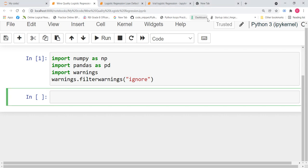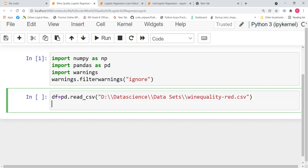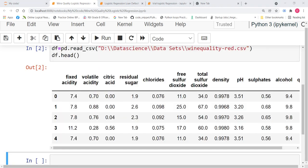Now, as I said, I am going to use the wine quality dataset. So, now I am going to import the dataset. Let us say df equals pd.read_csv. Now, let us look at the head of the dataset. Let us understand what are the different variables in the dataset. So, df.head. Now, let us run this. So, our dataframe looks something like this.